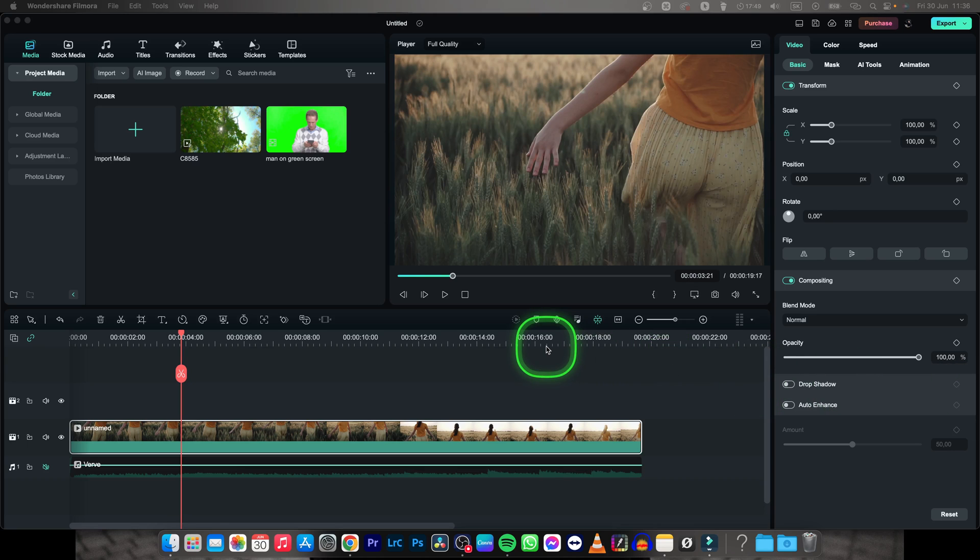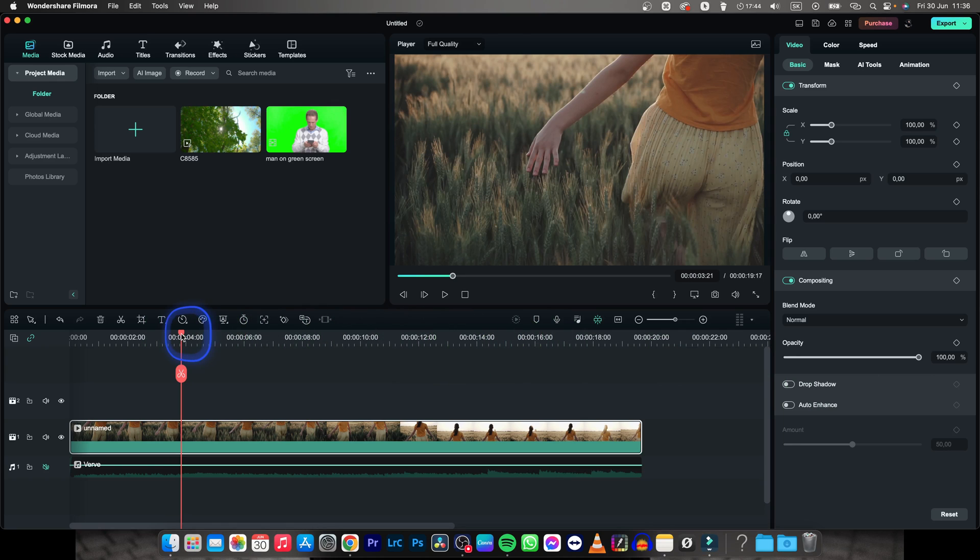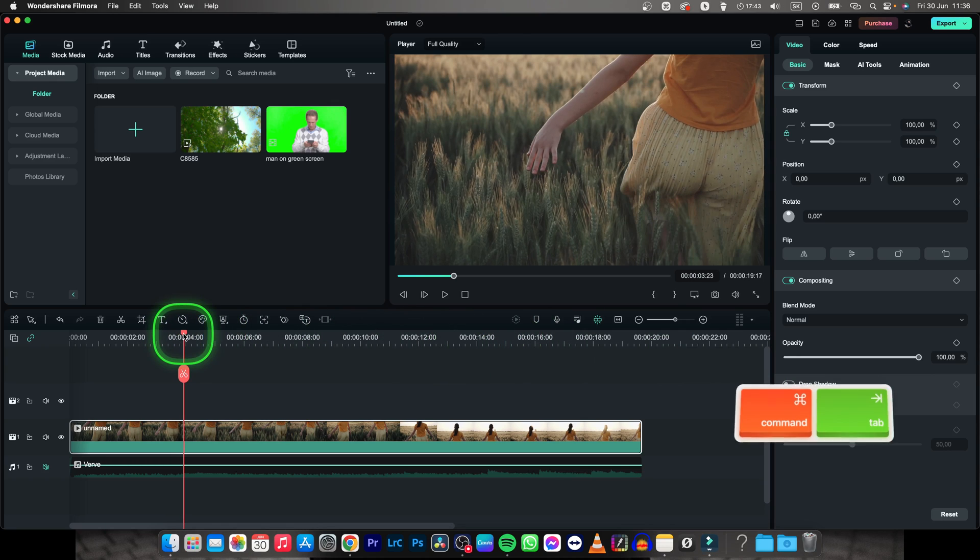Hey guys, my name is Elijah and in this tutorial I want to show you how to add picture in video in Filmora. It's very simple, just follow my steps.